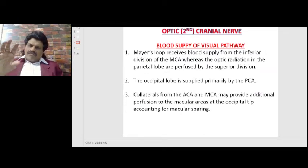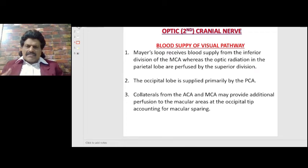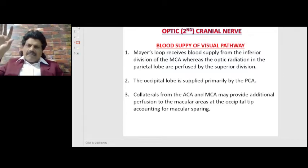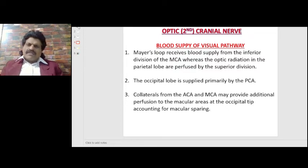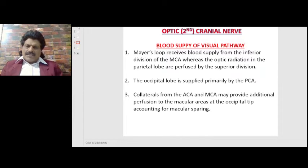From the lateral geniculate body we move to the optic radiations — the superior and the inferior. The Meyer's loop receives blood supply from the inferior division of the middle cerebral artery, whereas the optic radiations in the parietal lobe are perfused by the superior division of the middle cerebral artery.